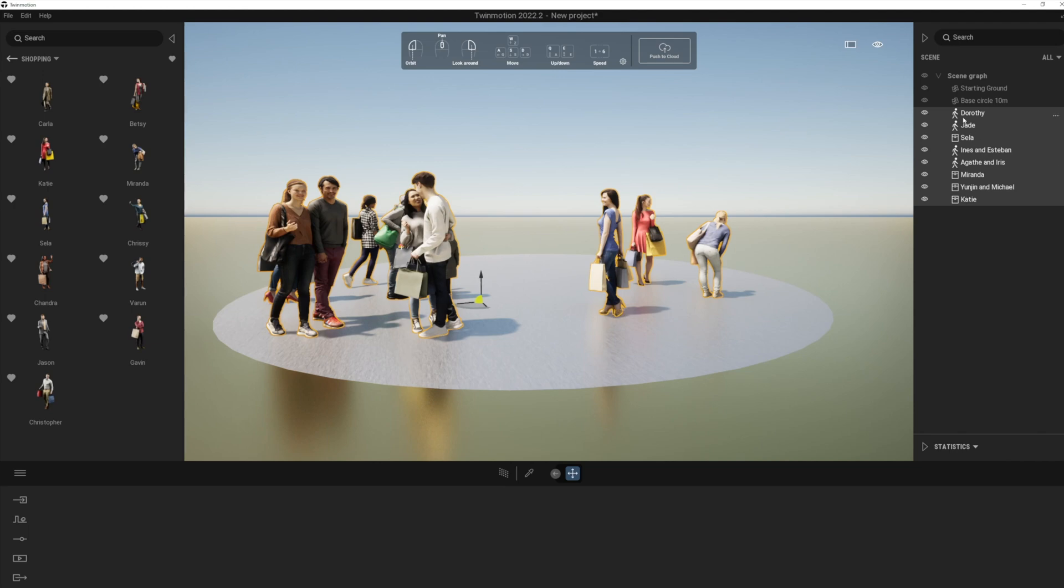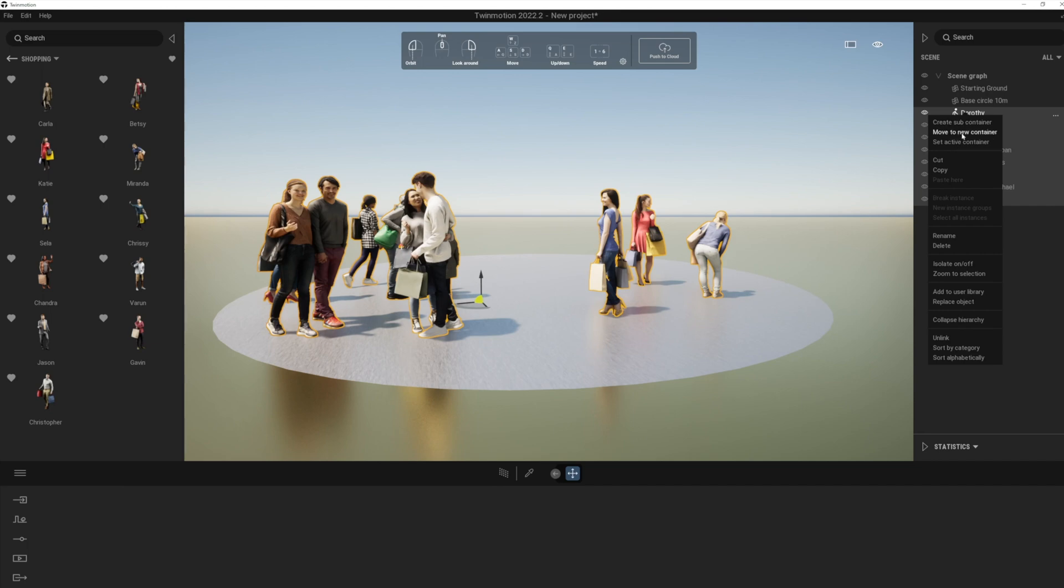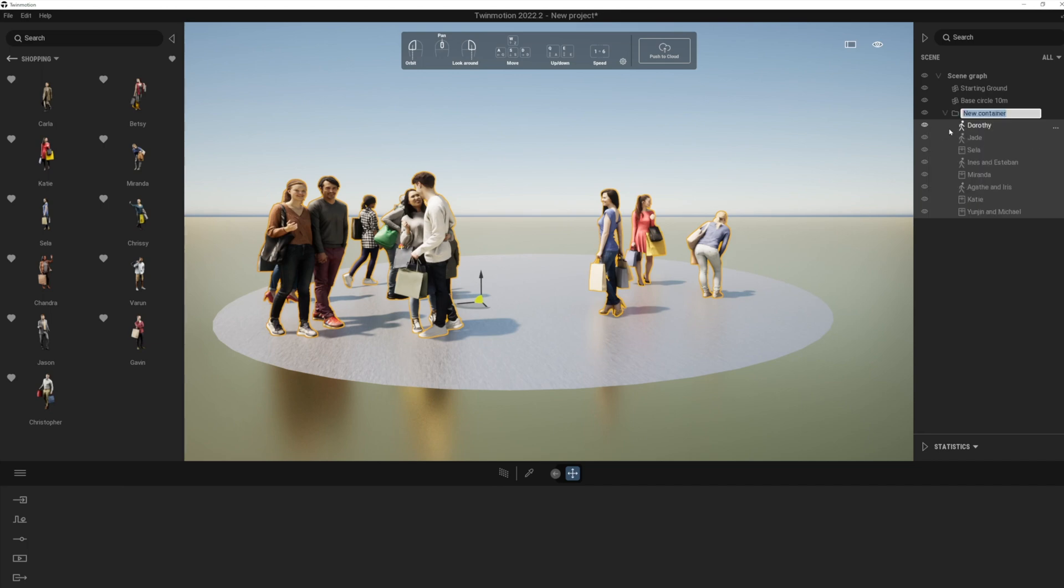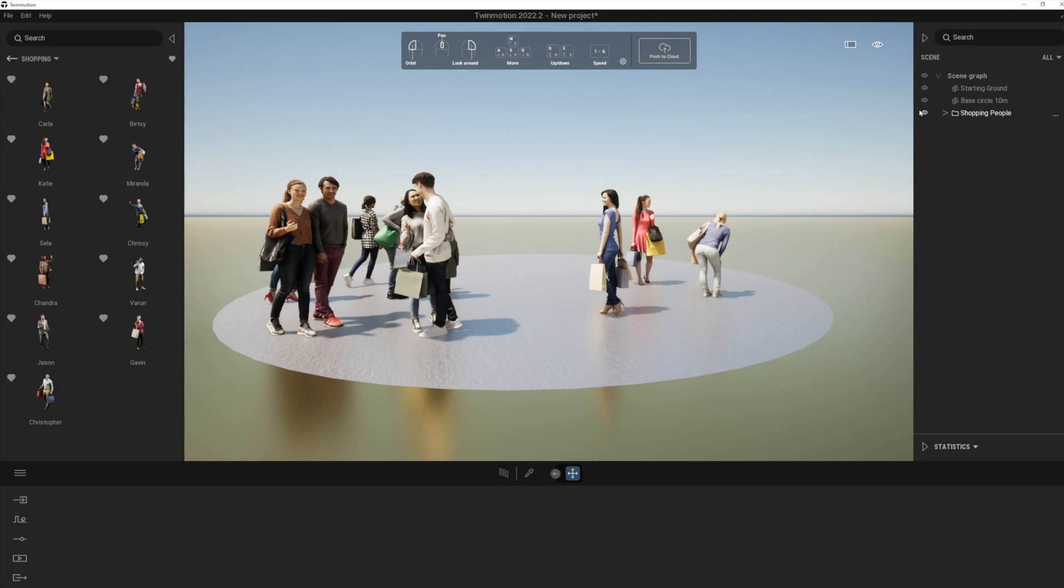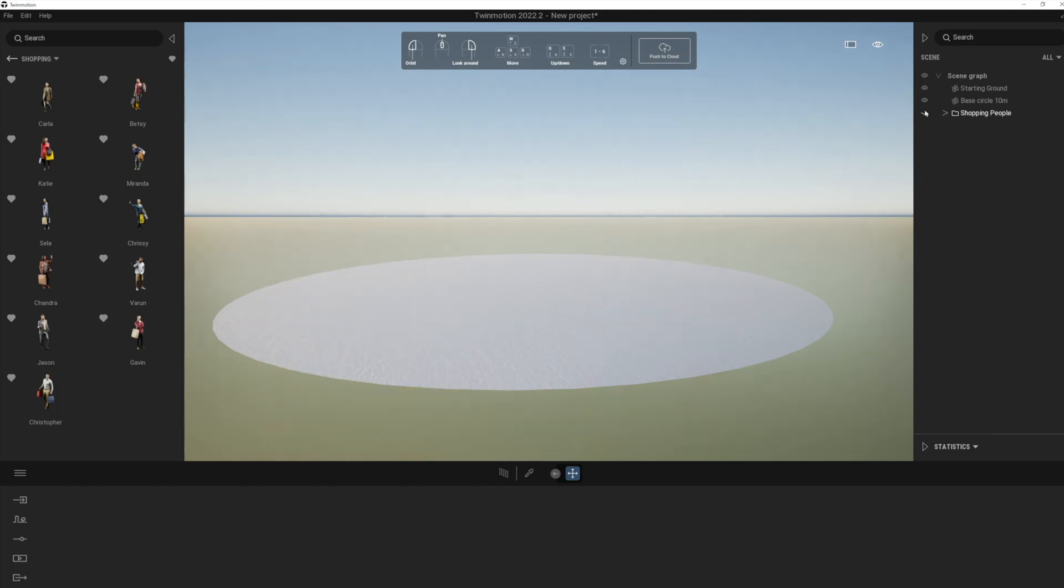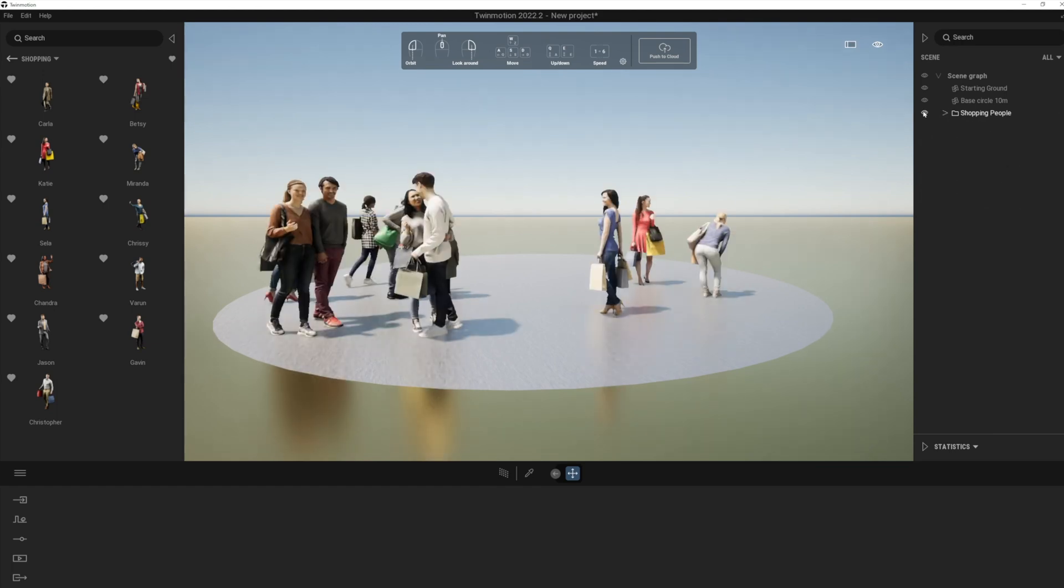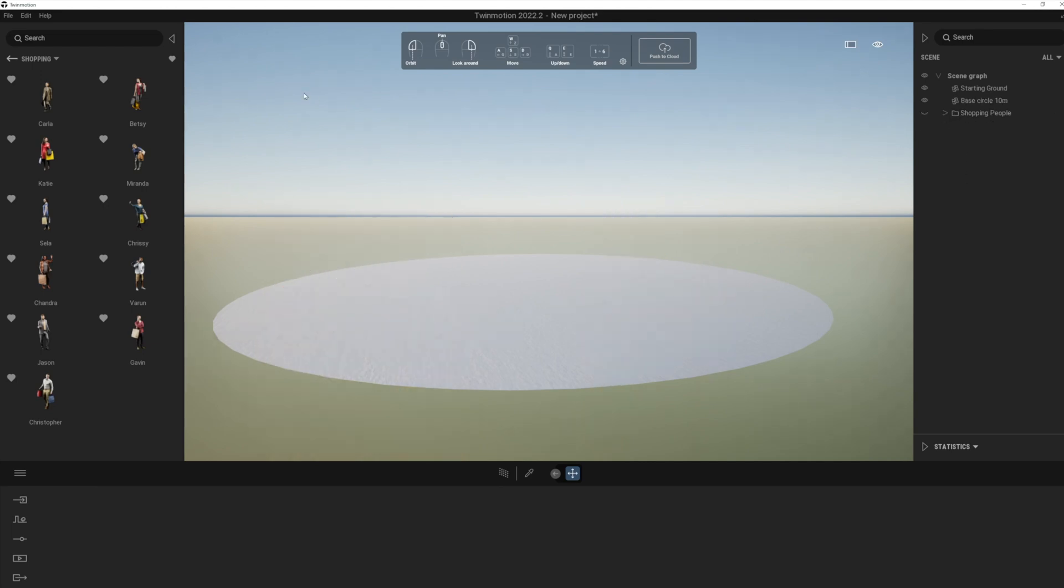So what we'll do, let's select those people. And now if we right click, we can actually move them to a new container as opposed to creating the container and then moving them in. Now it might seem a subtle difference, but the nice thing about this is we can do this, let's just call this shopping people. And you'll notice that all of them were moved into that folder straight away. And previously you had to drag them in after you created the folder.